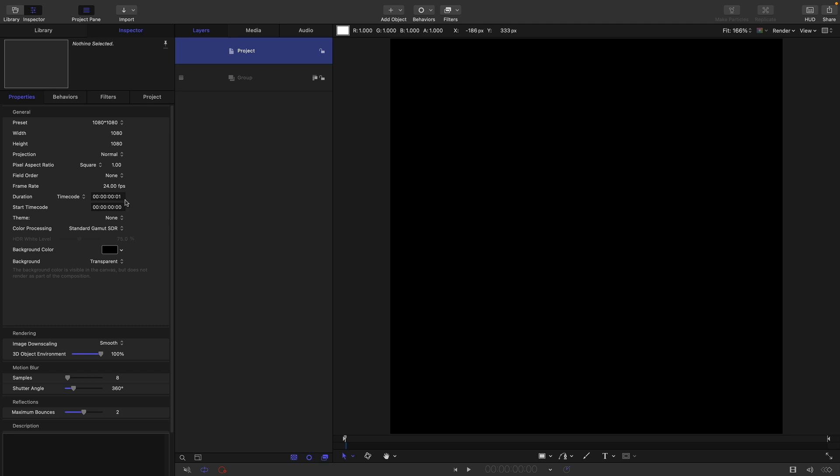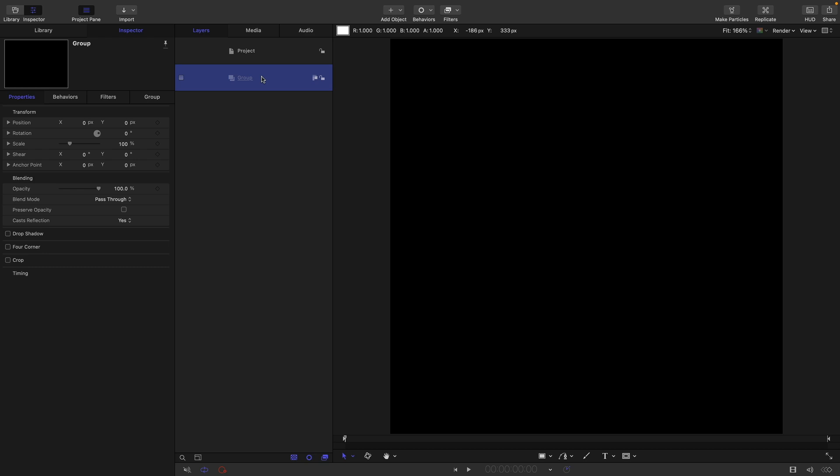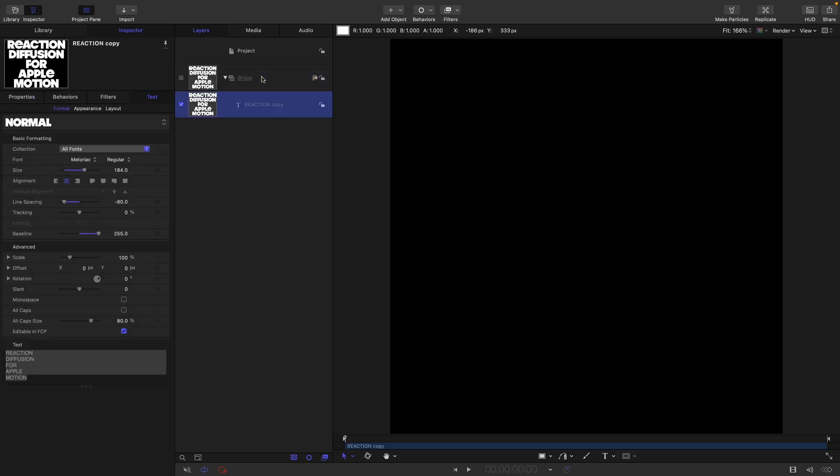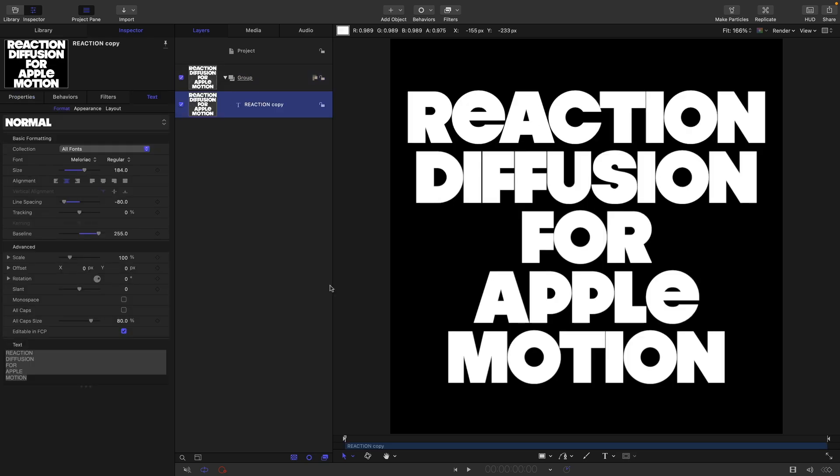We don't care about the frame rate because our duration is going to be just one frame. I'm going to paste in some ready-made text using the font called Maloriac. I've centered it all up and adjusted the line spacing.